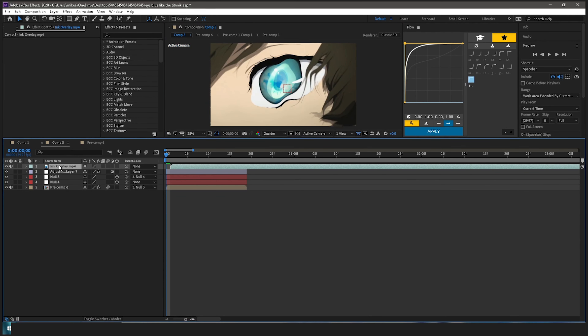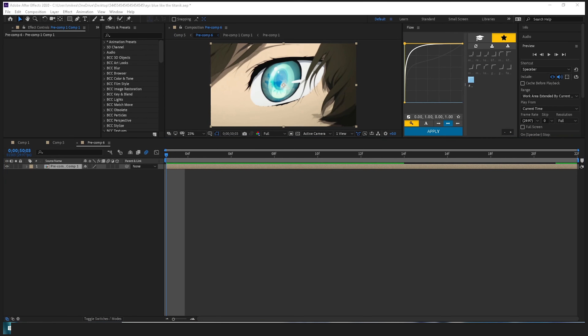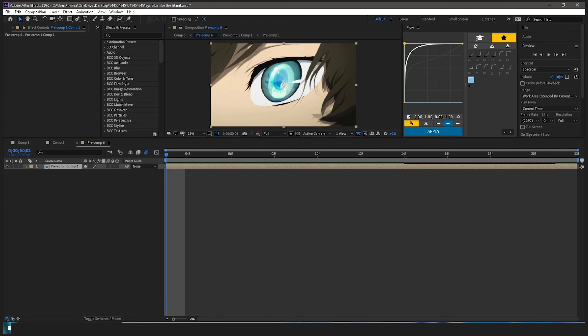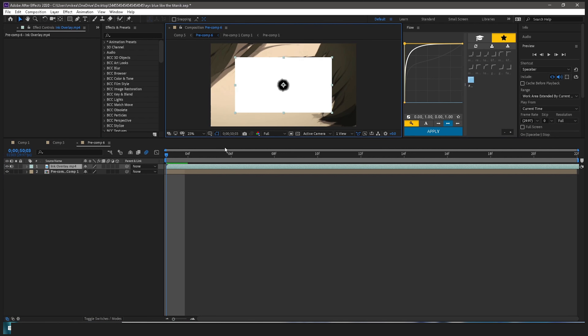You're going to want to put it under — kind of just here. Actually, my bad — go and double-click your precomp, then drag in the overlay, just like so.